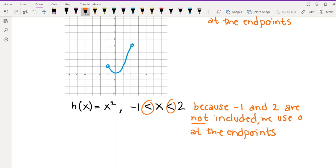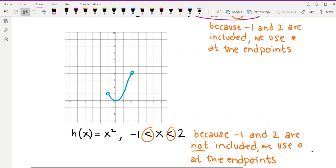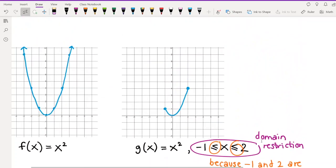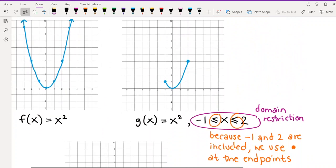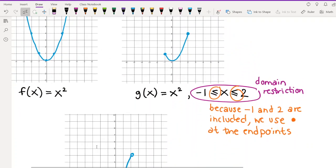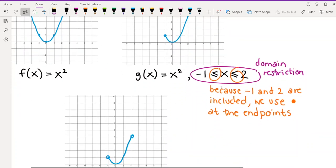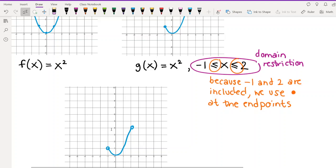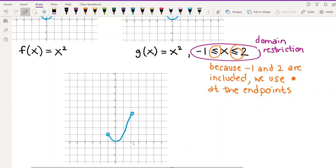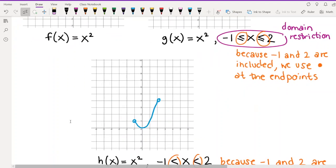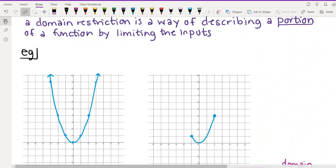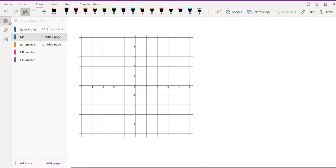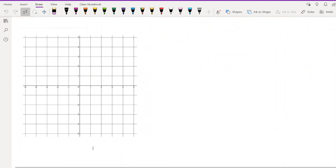That's domain restrictions — just a way of communicating that you're not sketching the whole graph, you're sketching a portion of it. When we go to sketch a piecewise function, it's basically made up of pieces like this — portions of graphs. It's really not that different from applying a domain restriction; it's just that now you're doing it for multiple functions.